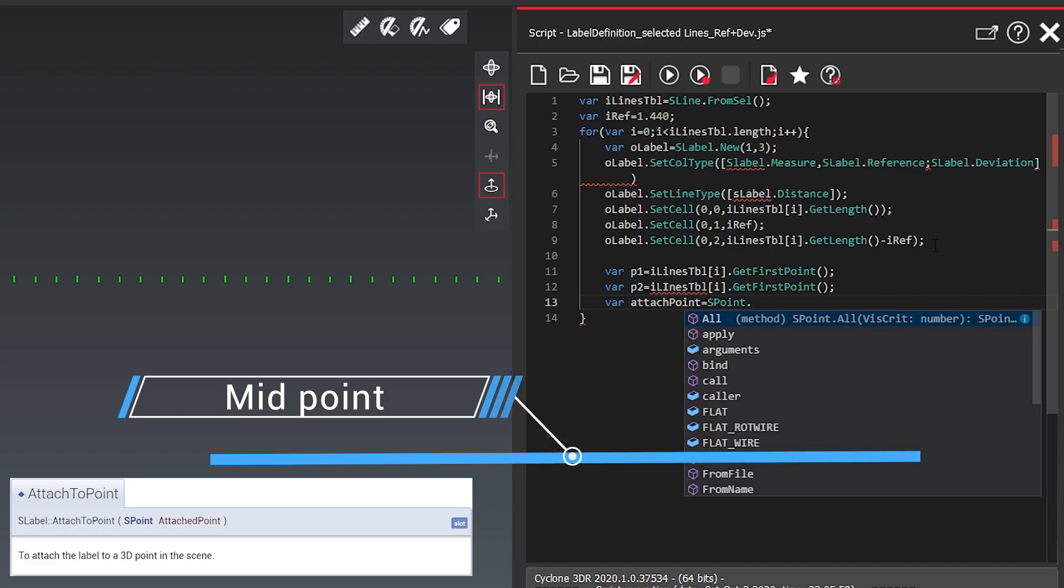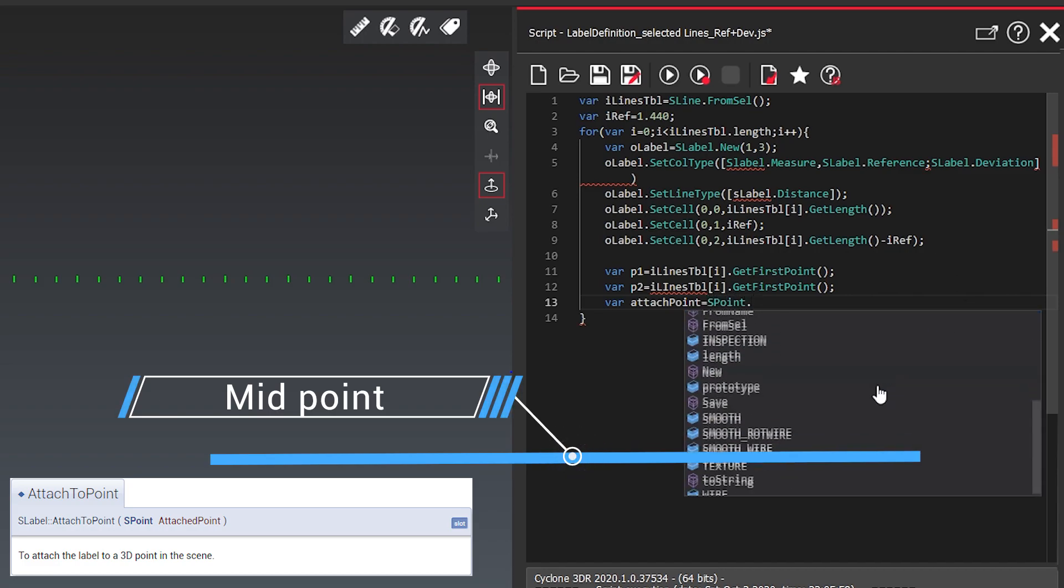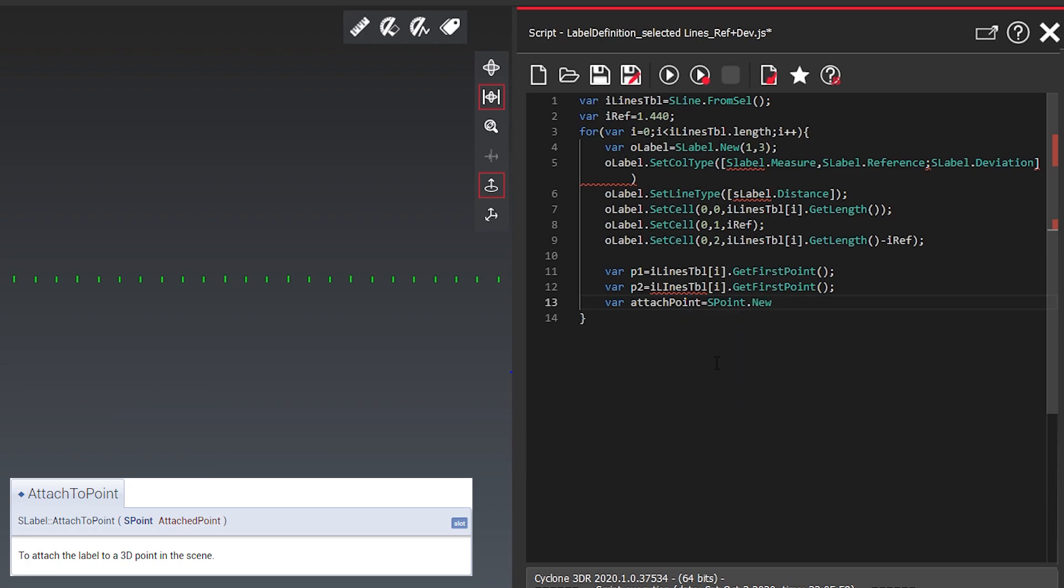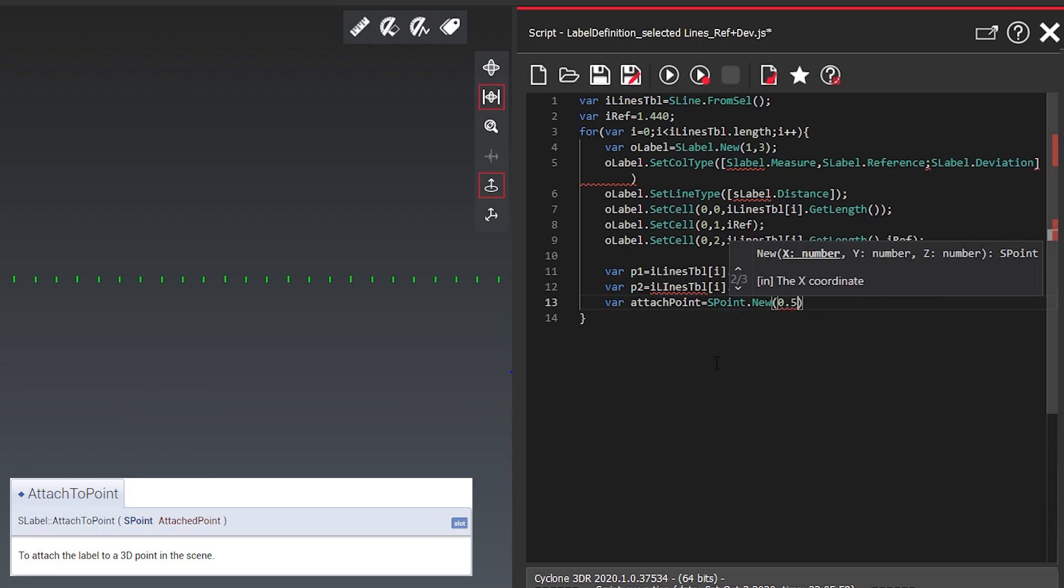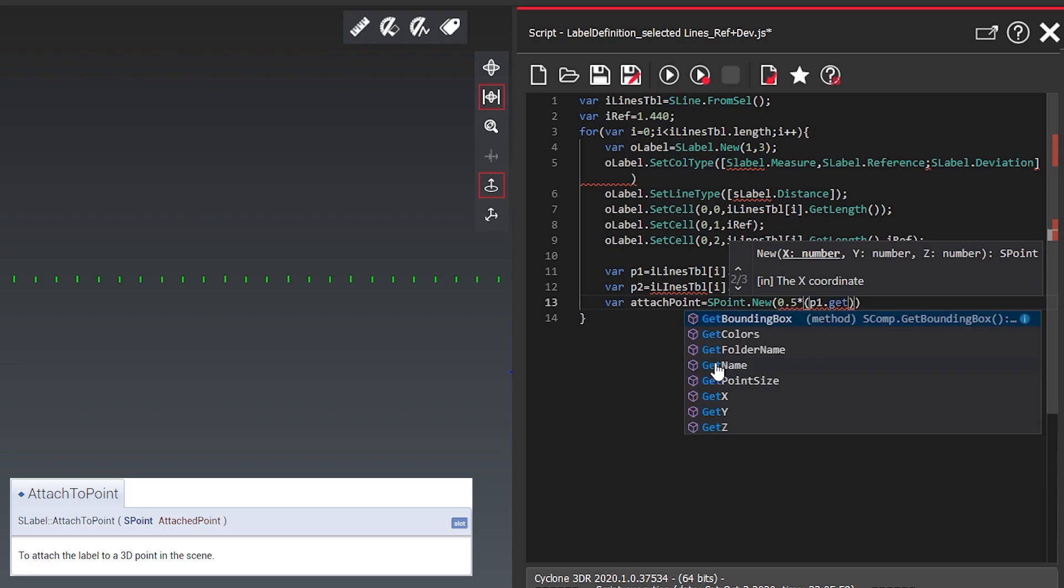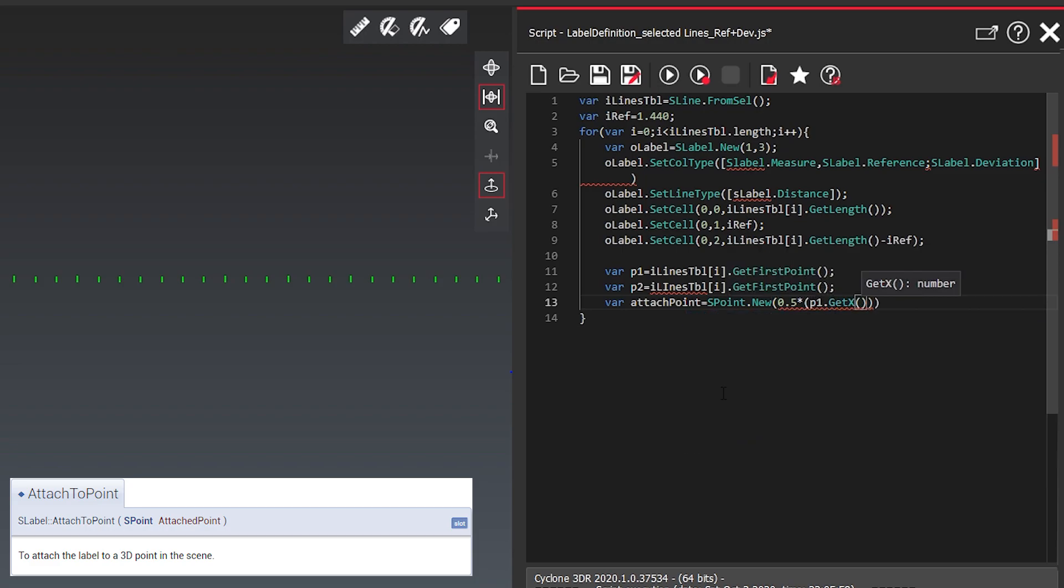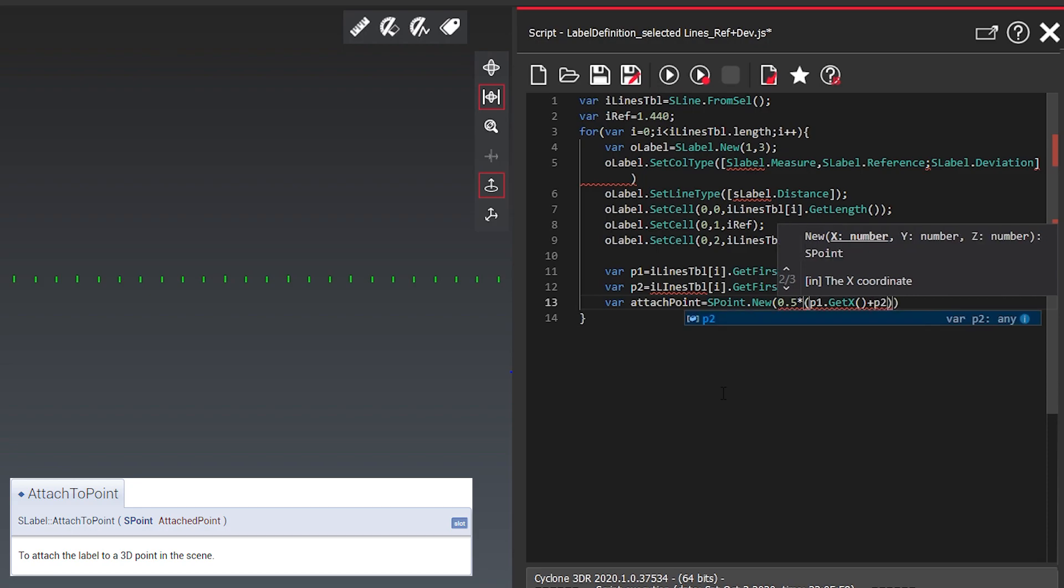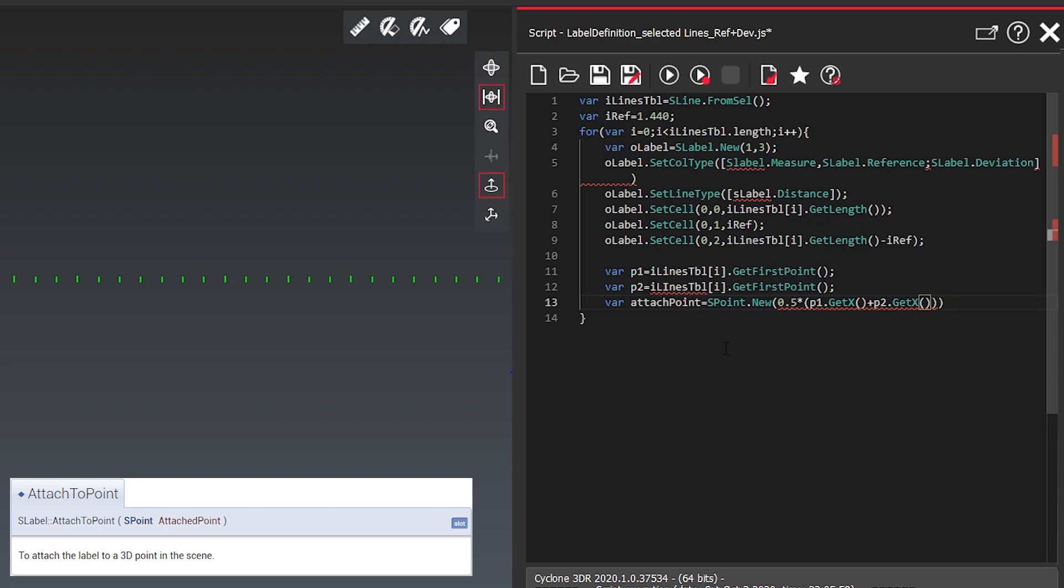We create a new variable called attach point. And we create a new and this attach point is a new point where we do a little mask between 0.1 and 0.2 to get the midpoint out of it.